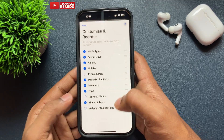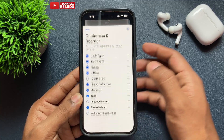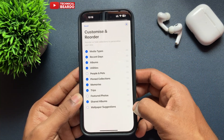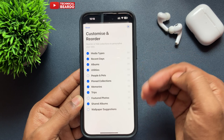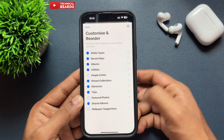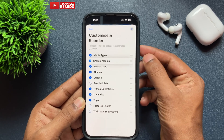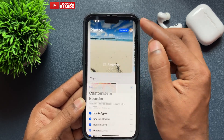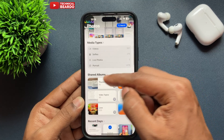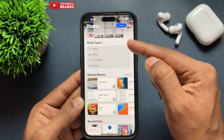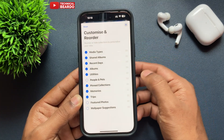Second, if you want to reorder categories — move any category up or down — on the right side there are three lines against each category. Just tap and hard press it, then move your finger up or down to place it wherever you want. The category will be placed at that particular position in your Photos layout on the main page.